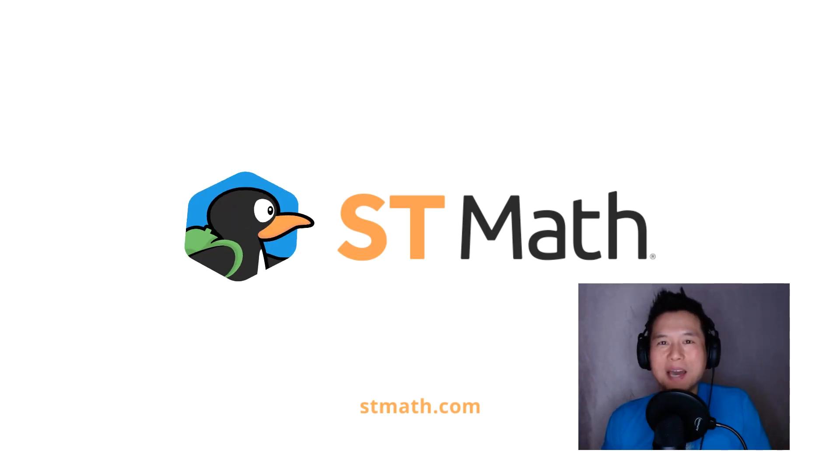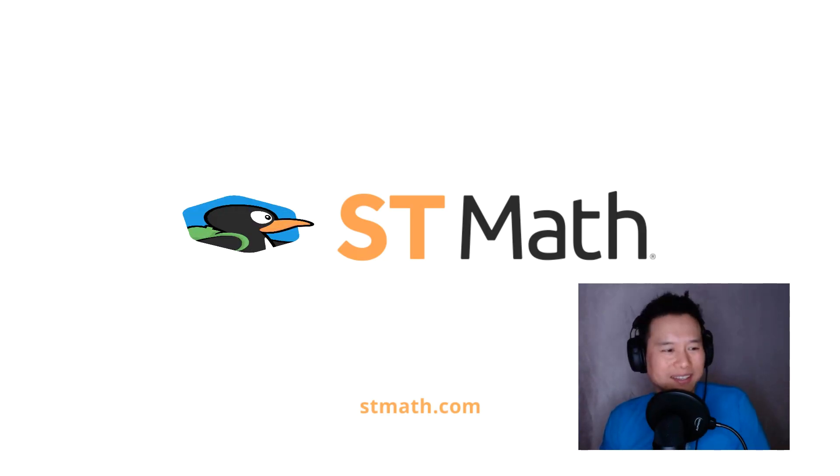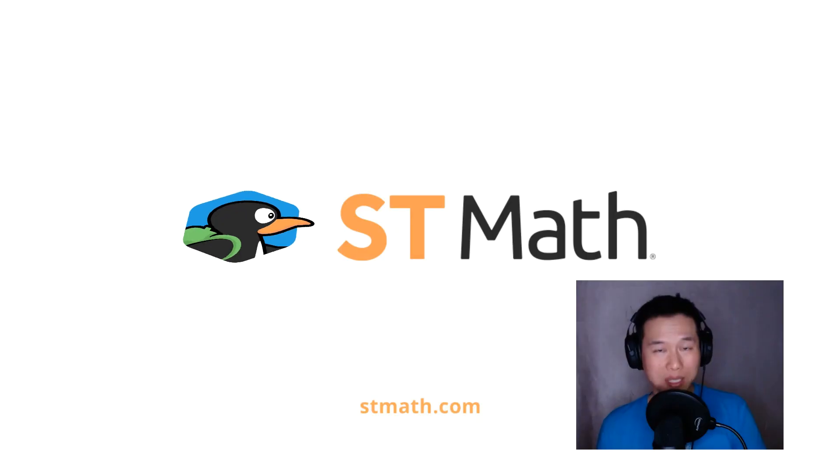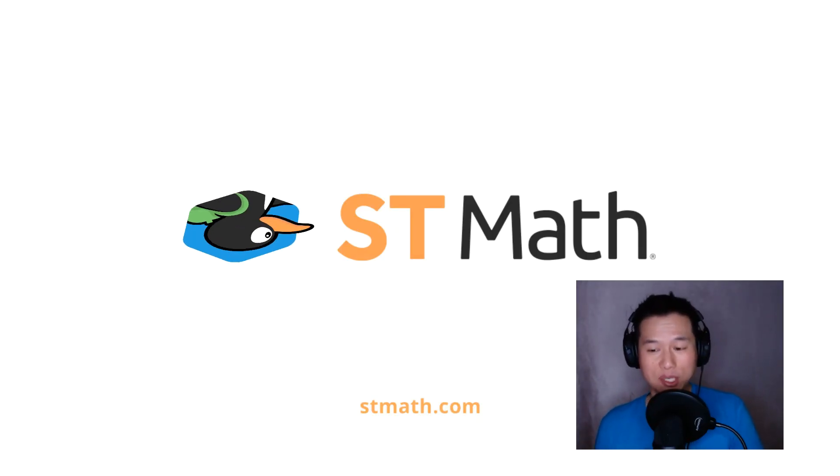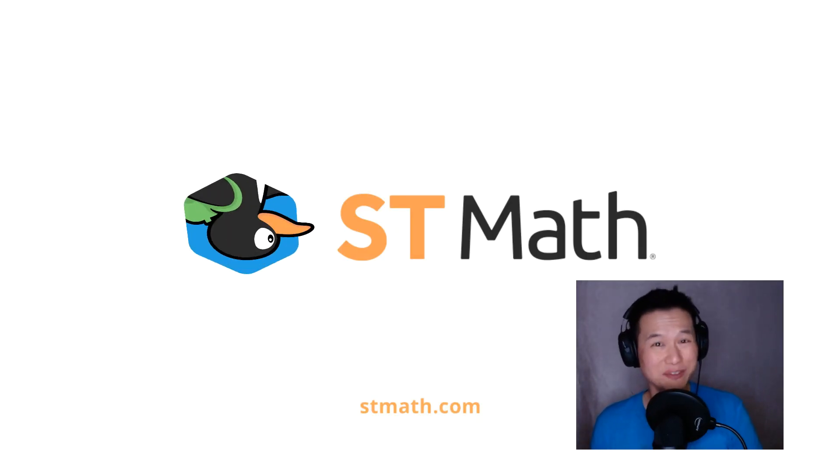I've not played ST Math properly in like forever. I played the game back when I was a kid. Back when it was in CD form. That's right. CD ROM.